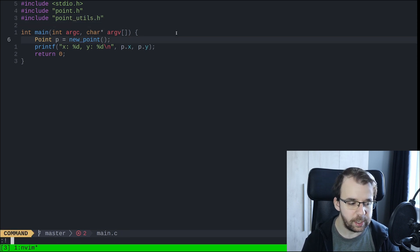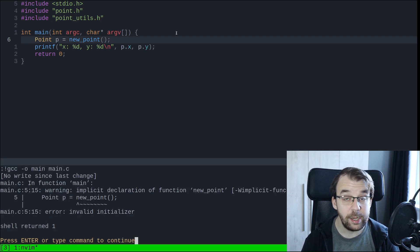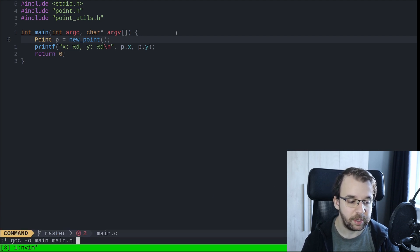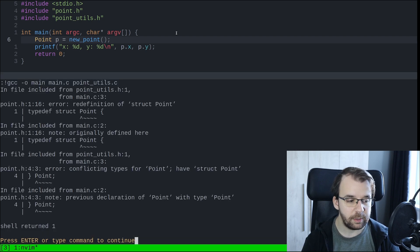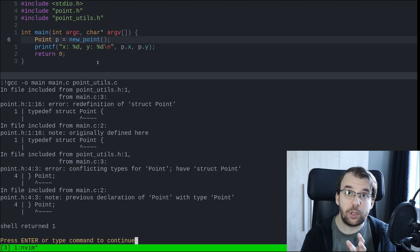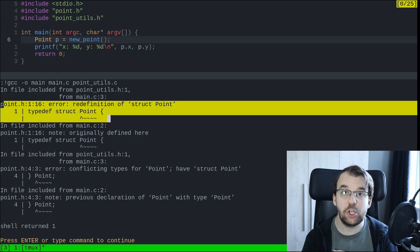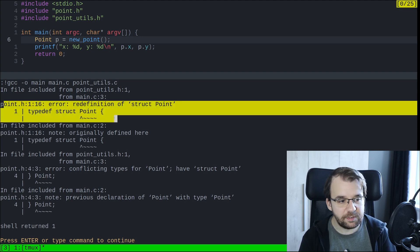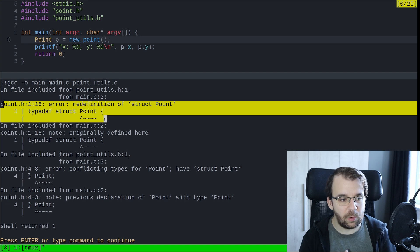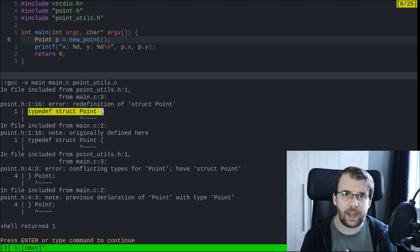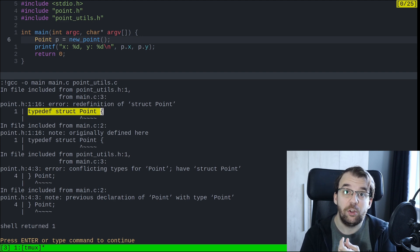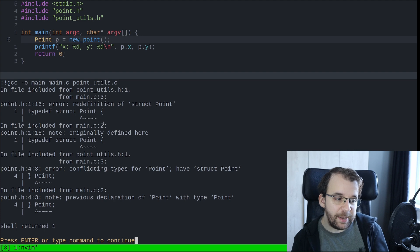Now if we try to compile with gcc main.c, it's not going to work simply because we need to also add our other .c file to the compilation unit — something like point_utils.c. Now we should be able to compile things, but we're actually getting a very strange error. The most important one says: error — redefinition of struct point.